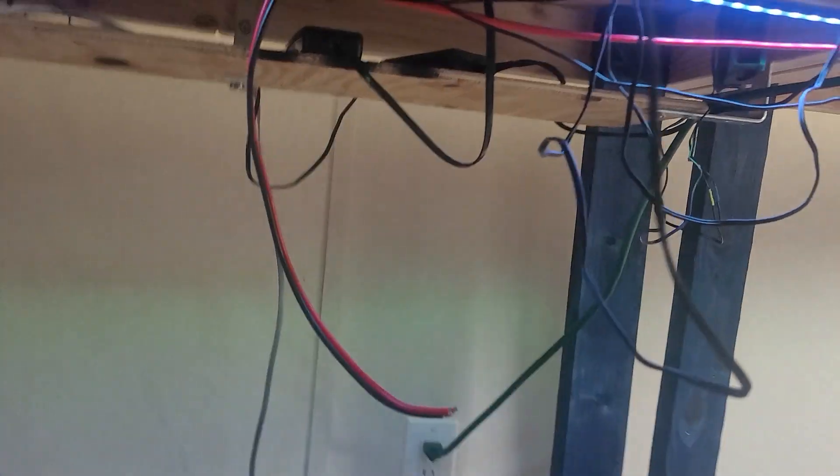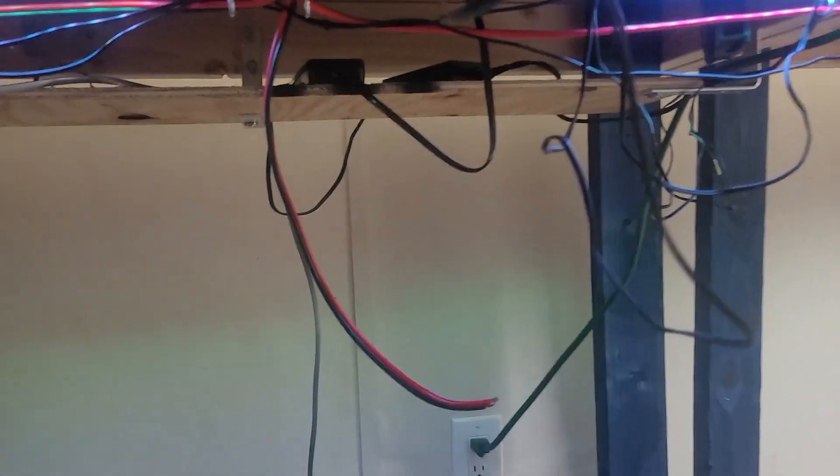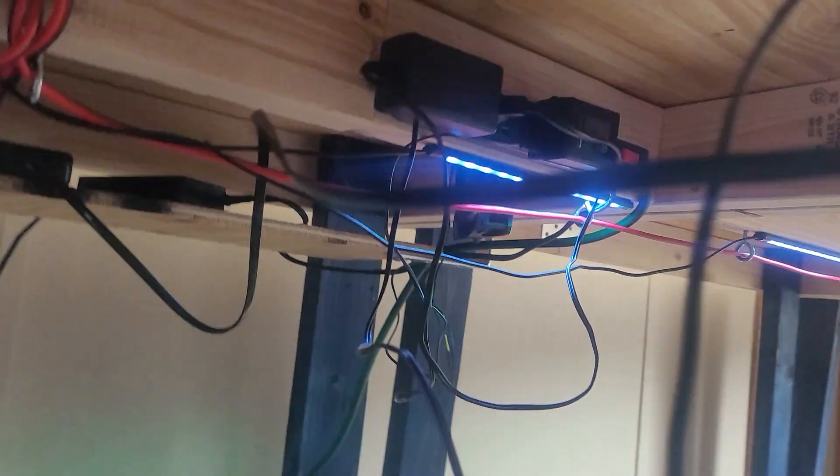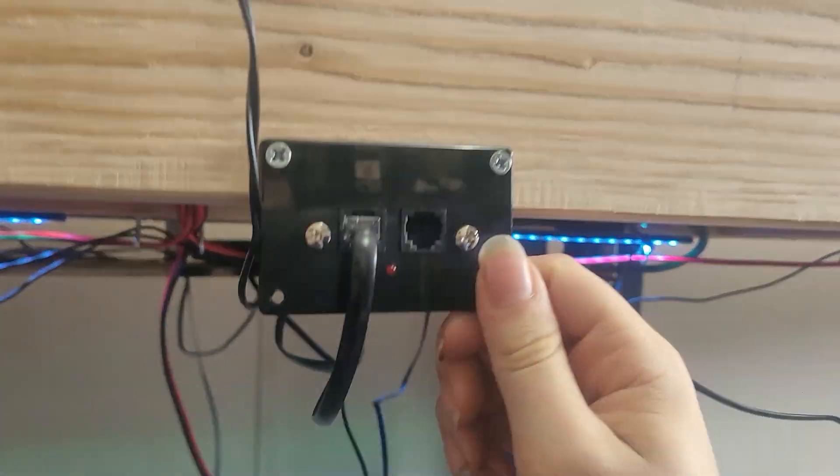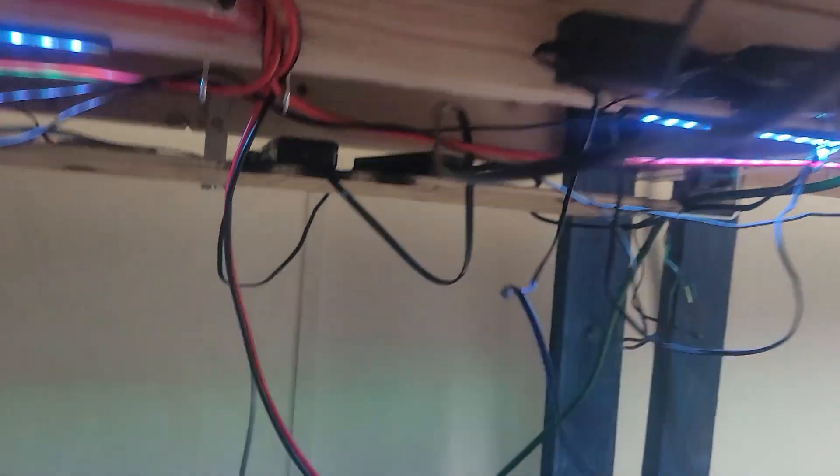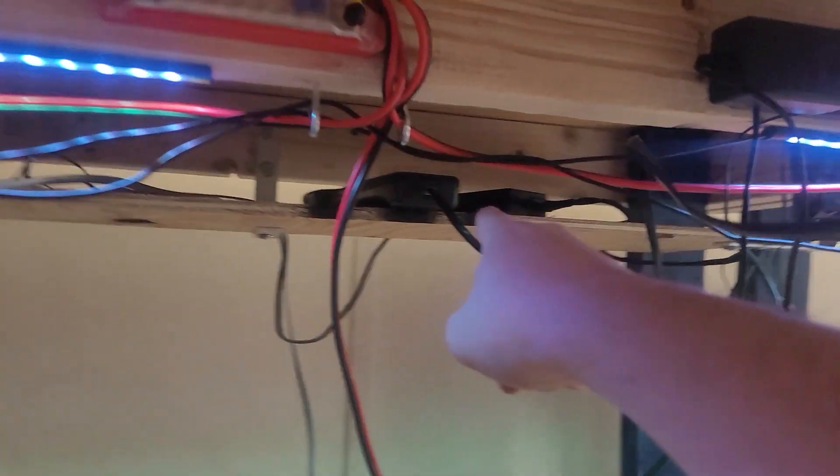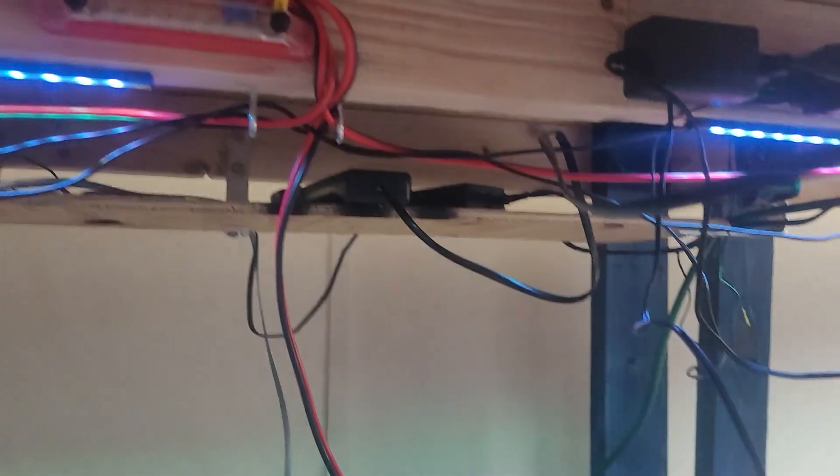But, basically for the moment, these N scale panels are connected to the power cab. Which is just over here on the shelf. So, the power cab right now is for the N scale stuff.